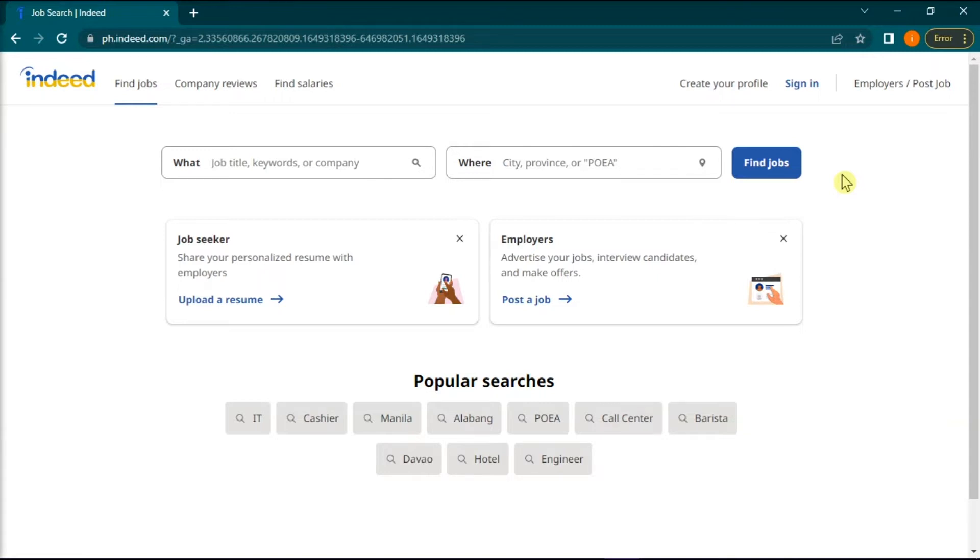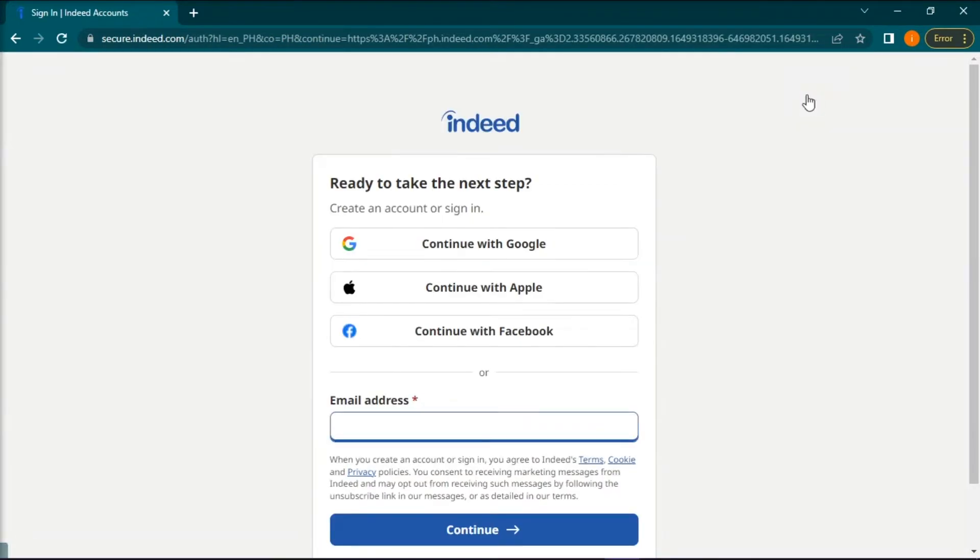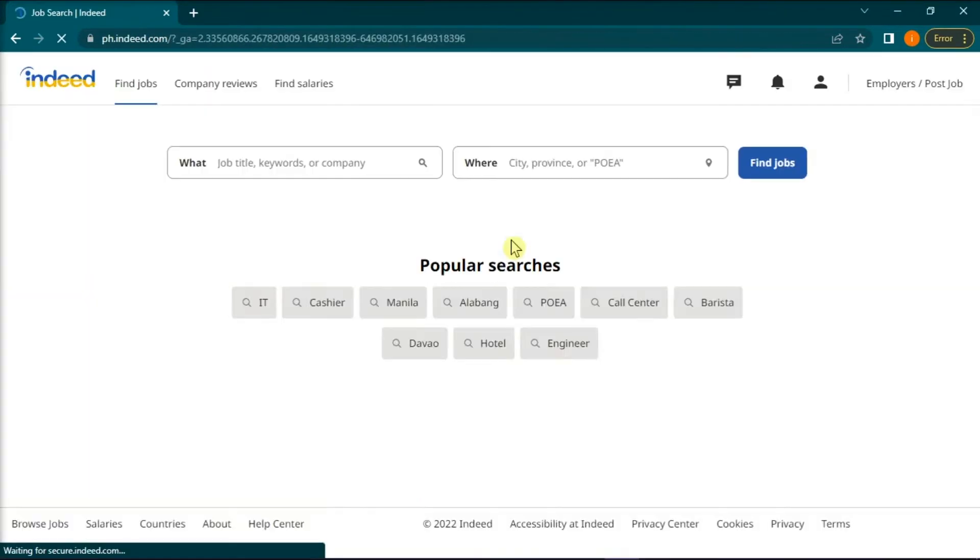But first you have to open the Indeed website on any browser and log in to your Indeed account or you can also create a new one.